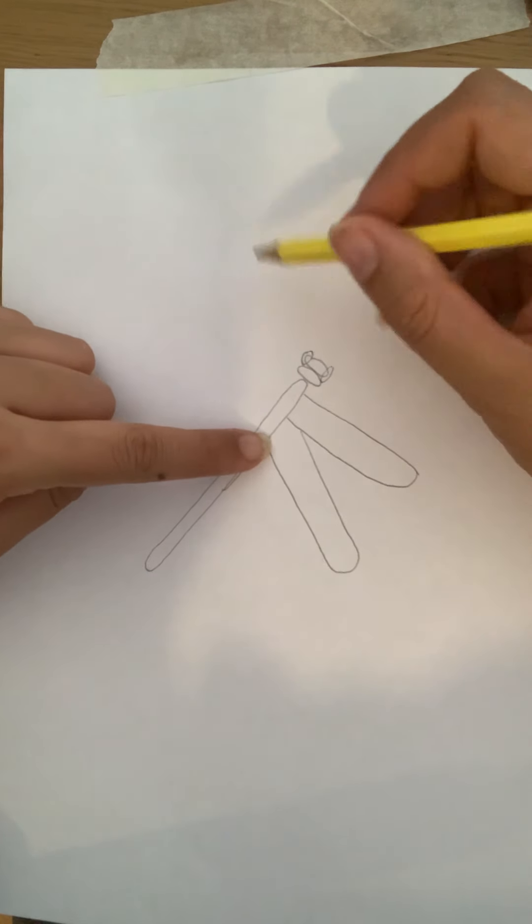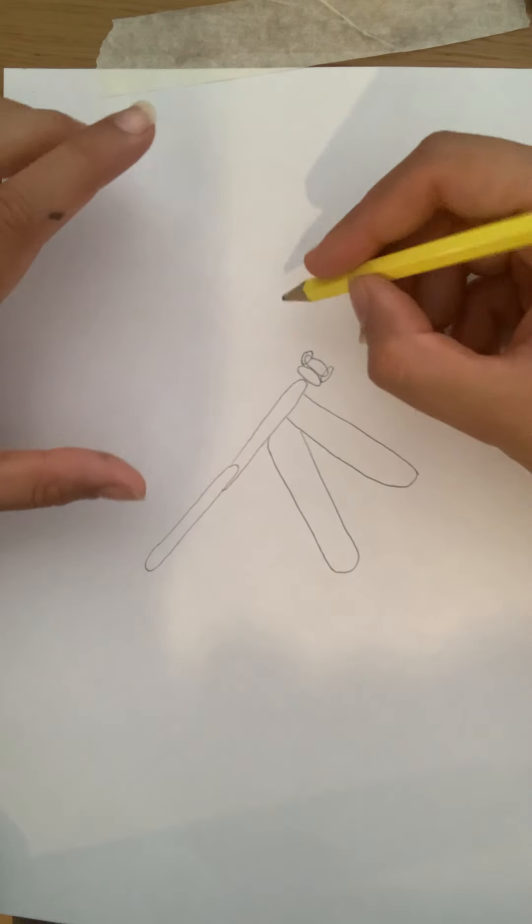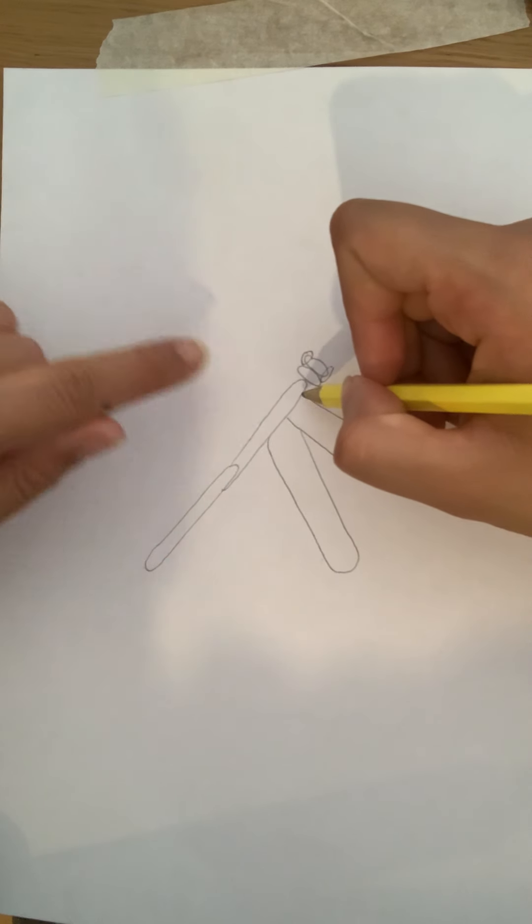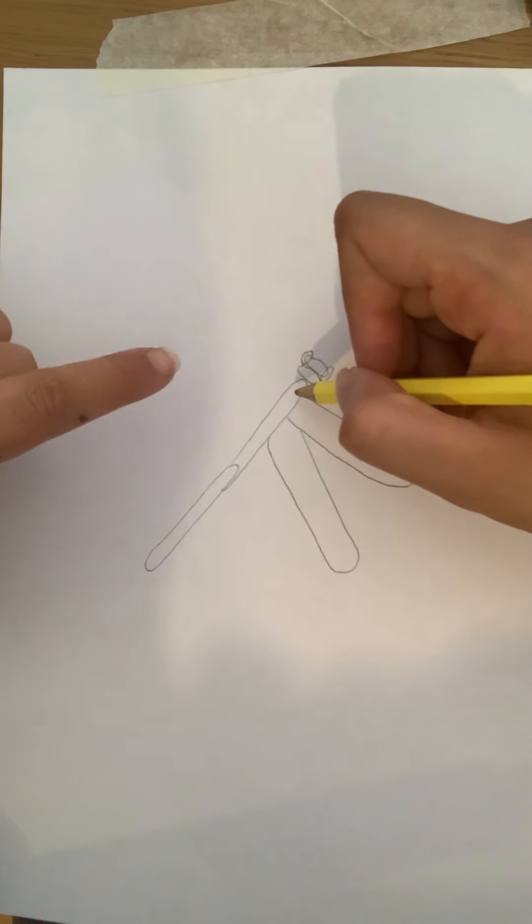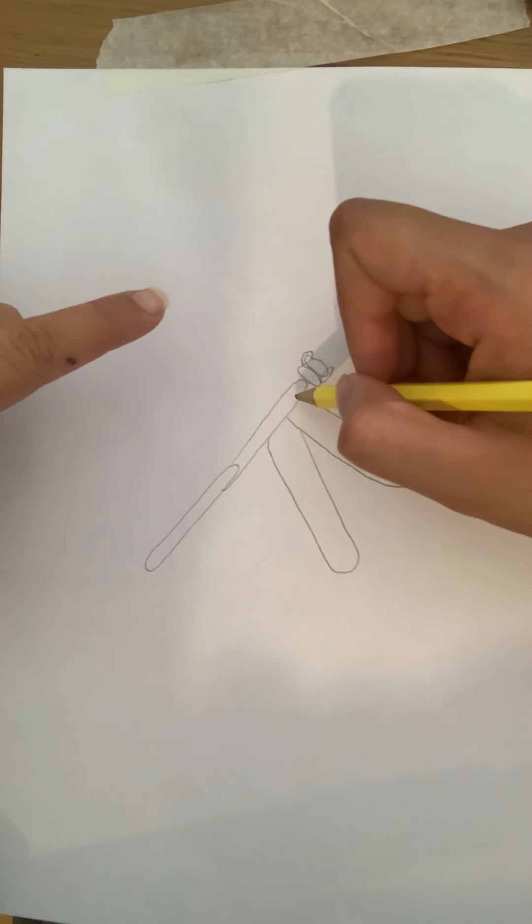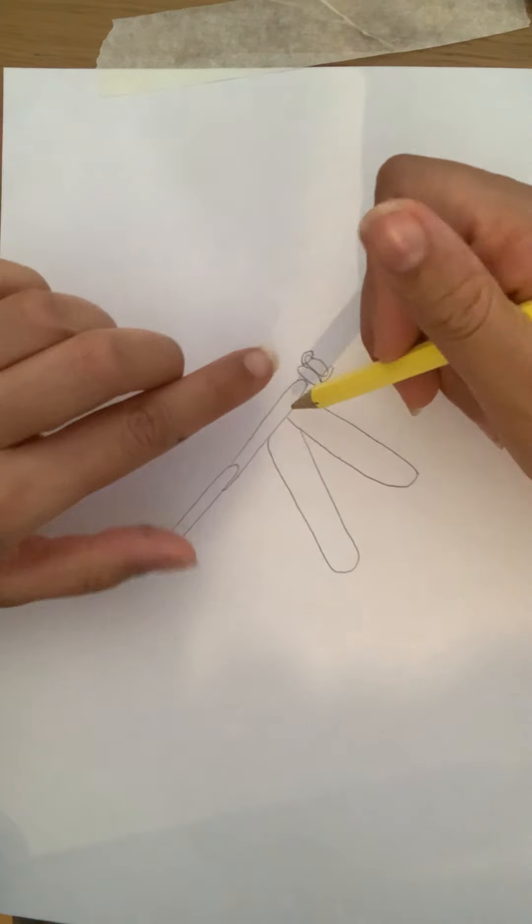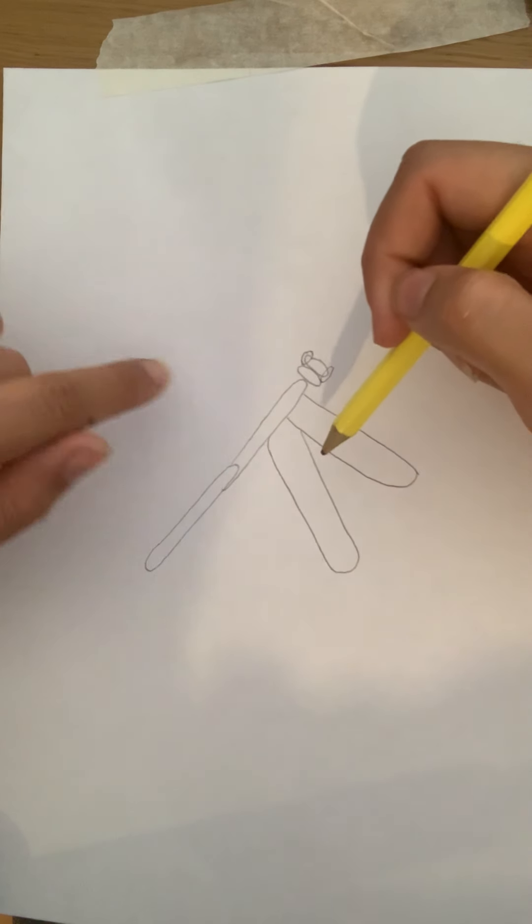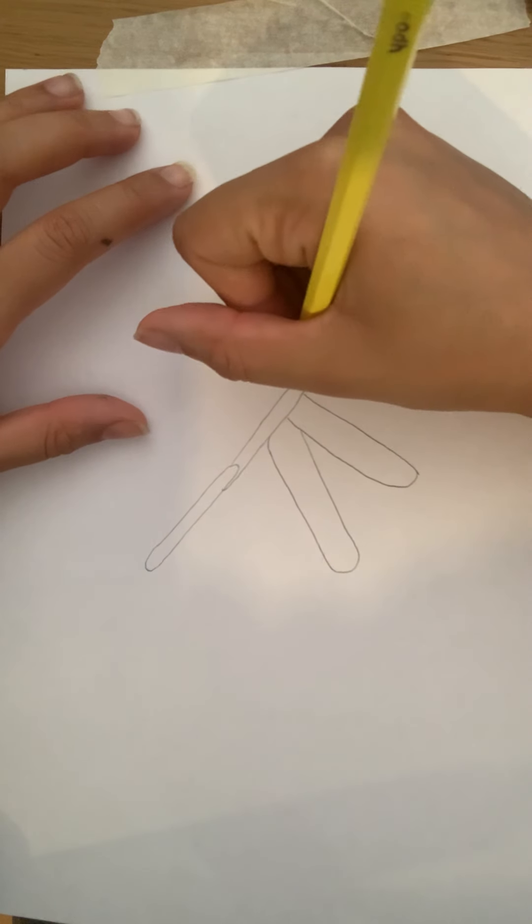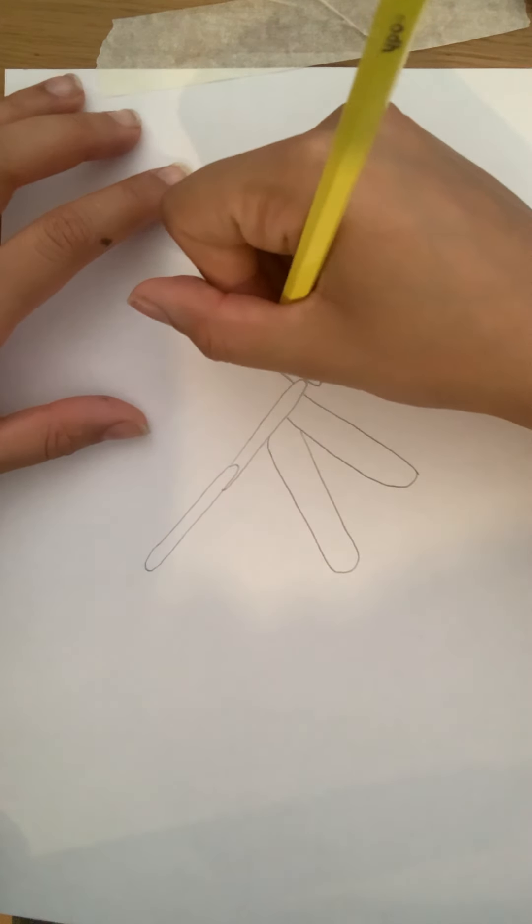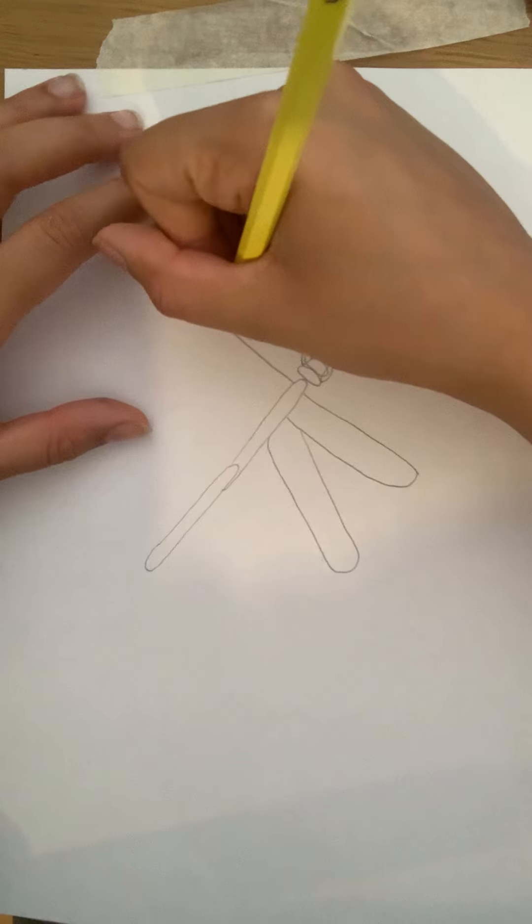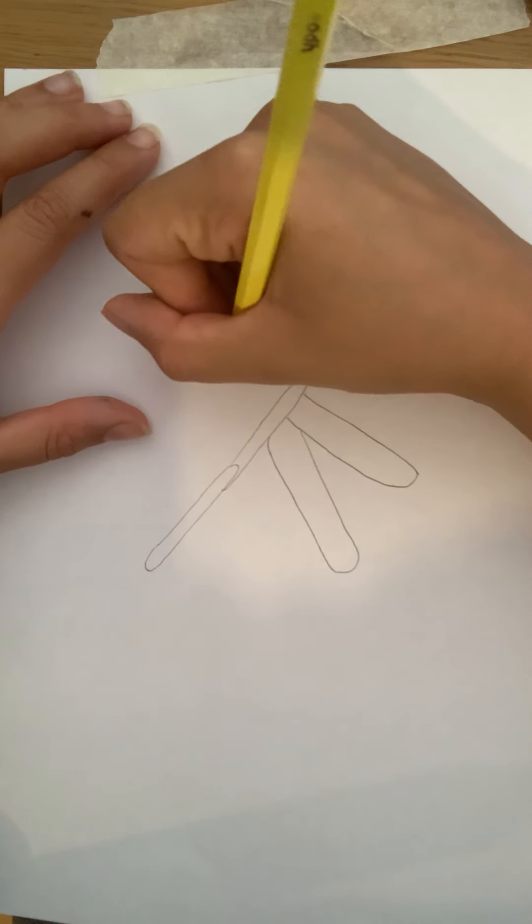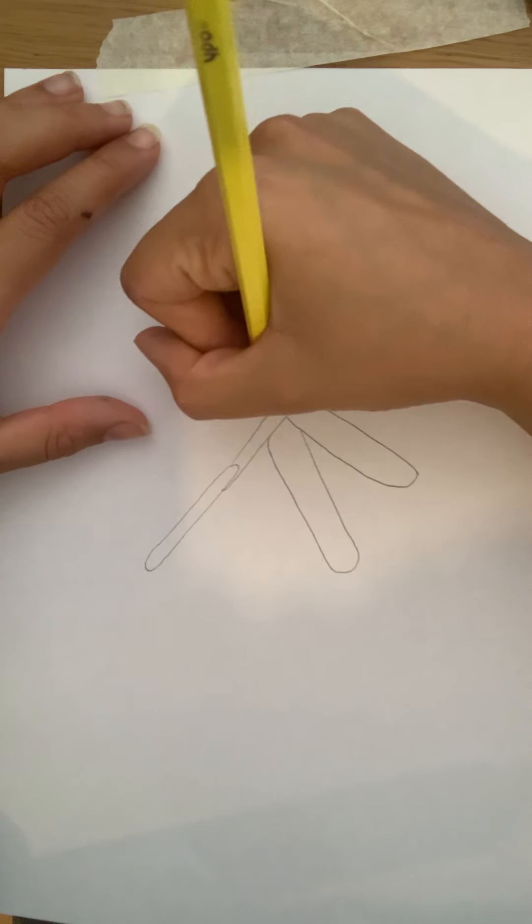So I've done one side and remember that your other side needs to be symmetrical and by symmetrical we mean it needs to be the same on both sides. So I need to make sure that I've used the same shape on this side.